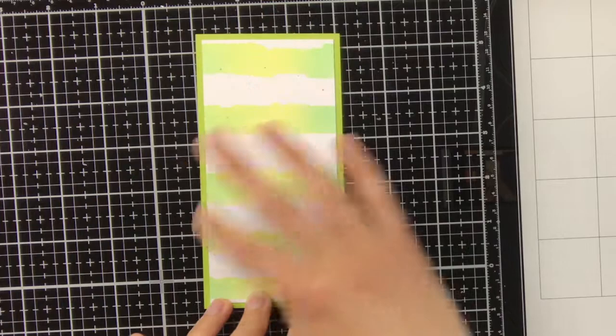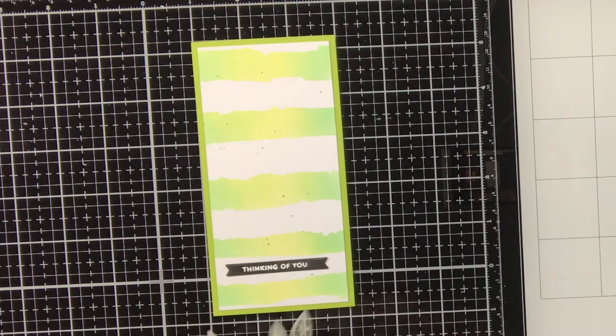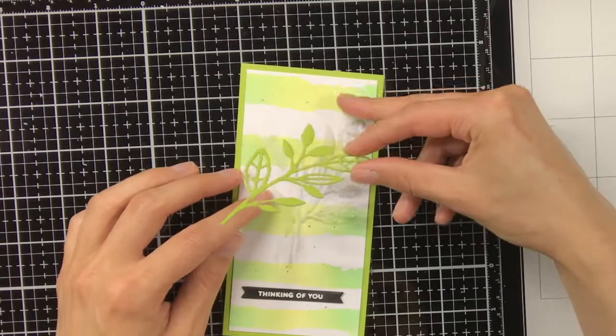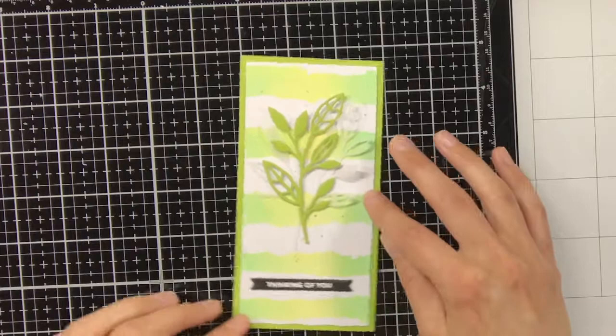As the sentiments are black but there was not anything else black on the bookmark, I wanted to make sure that everything tied together, so I decided to add some black splatters. And I did this by diluting Distress Ink Black Soot with water, and then I just tapped against my paintbrush to create the splatters.